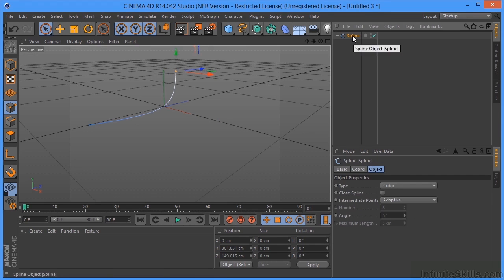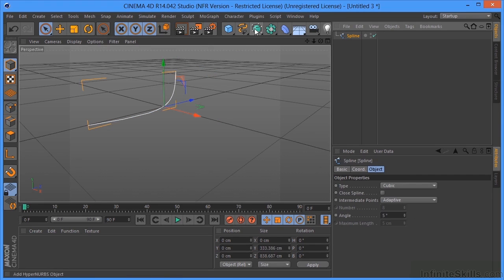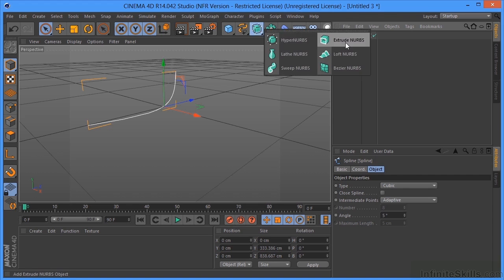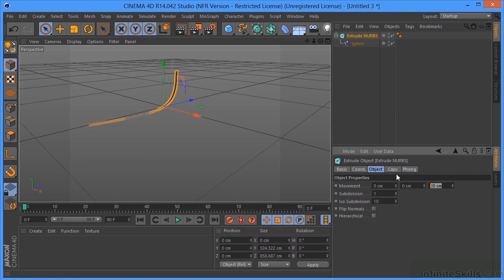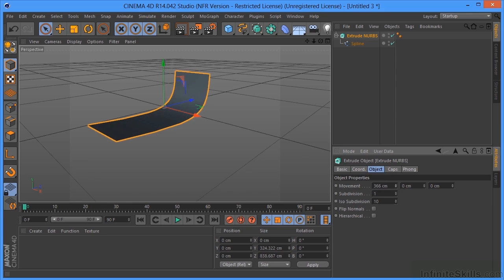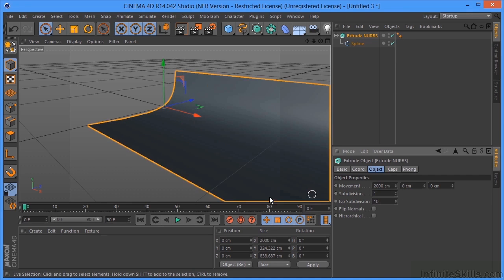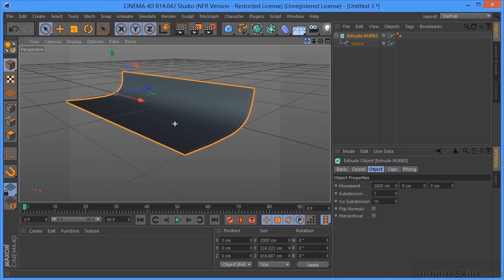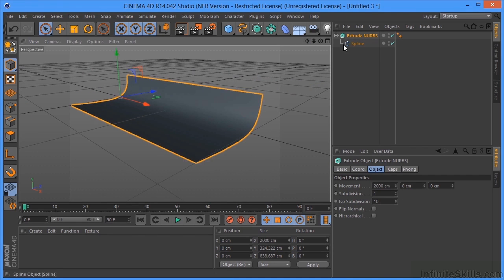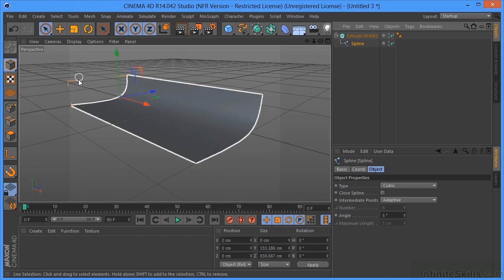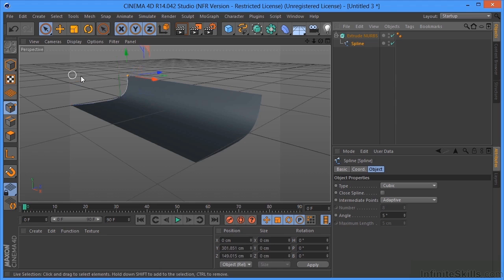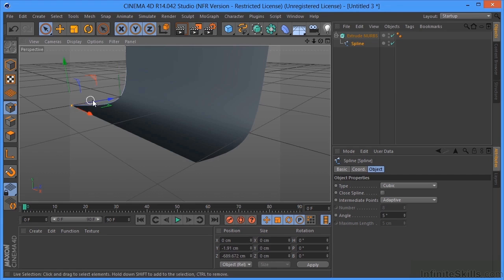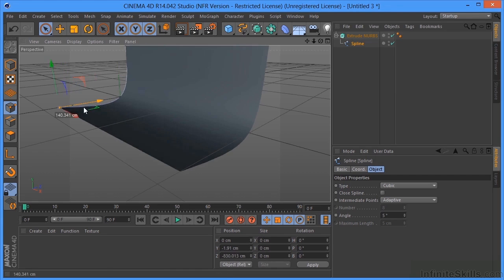So I'm going to take this spline, go into my object mode here. I'm going to hold Control or Command for Mac down and click on the extrude NURBS. I don't want that going in the Z, I want it going in the X. So we'll just pull this out. Let's say 2,000. That should be fine. It's probably way more than enough. I'm probably going to have to make this a little taller. So I'll take this and just pull that up. And take this one and pull it out.